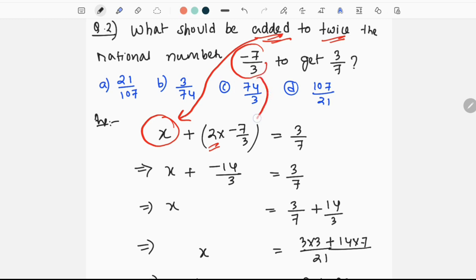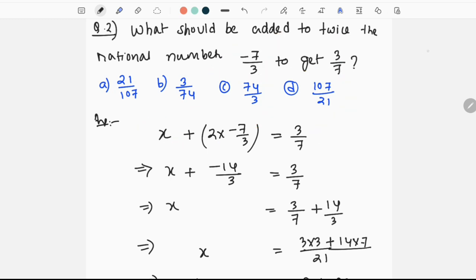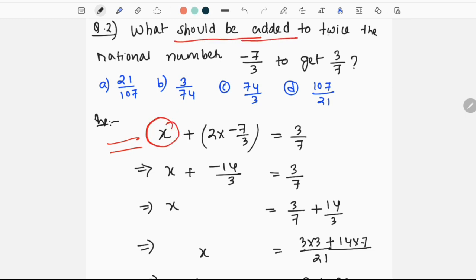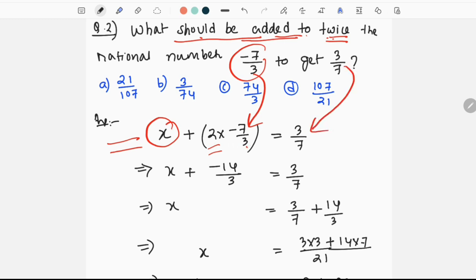What should be added so that the result is 3 by 7? Twice of minus 7 by 3 means 2 into minus 7 by 3, and we need to get 3 by 7.